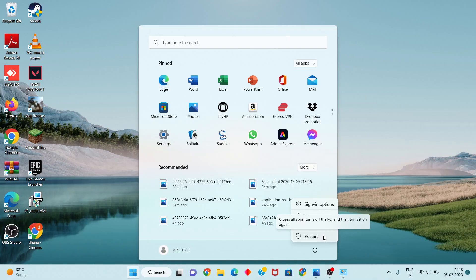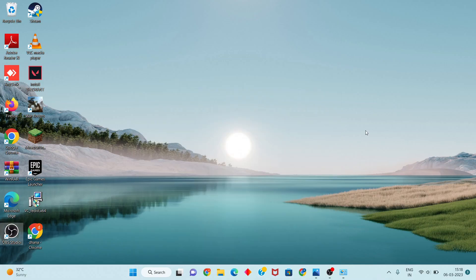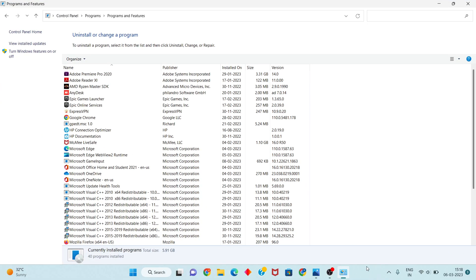After restarting, check if the problem is fixed. If not, proceed to the next step. Go back to the Control Panel — search for Control Panel, click it, then go to Programs and Features. Find Microsoft Office the same way as before.